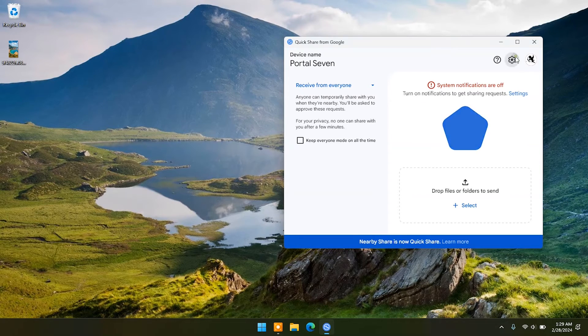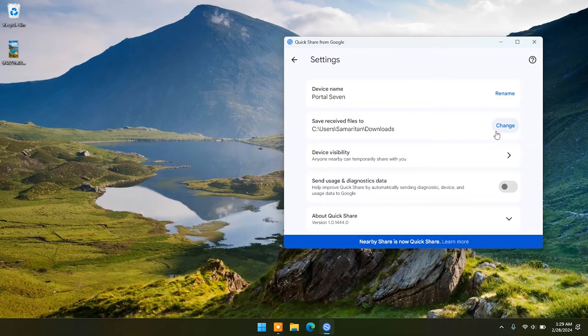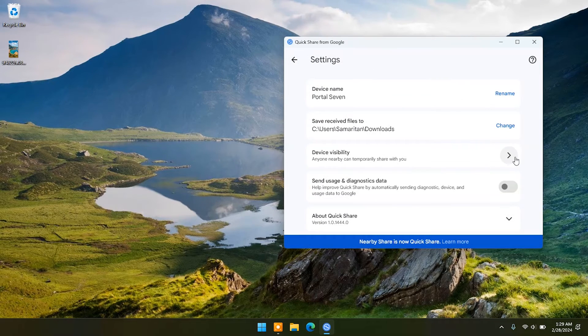Click on the settings icon and you can access setup options such as downloads destination or rename device.